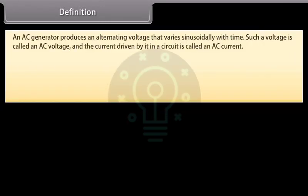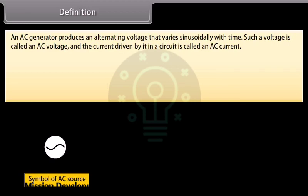An AC generator produces an alternating voltage that varies sinusoidally with time. Such a voltage is called an AC voltage, and the current driven by it in a circuit is called an AC current.